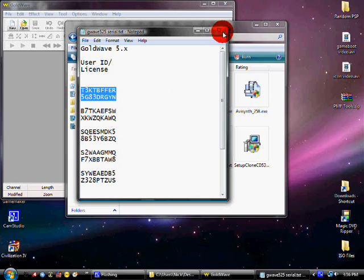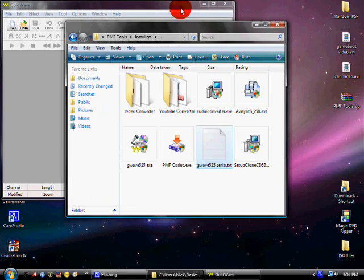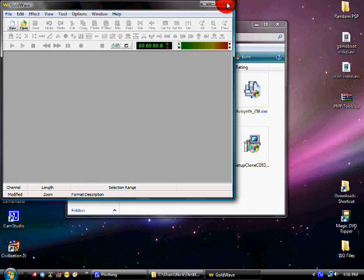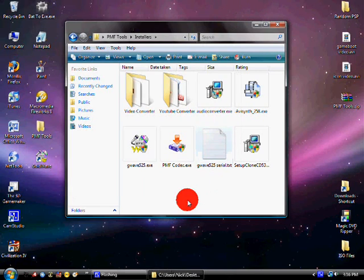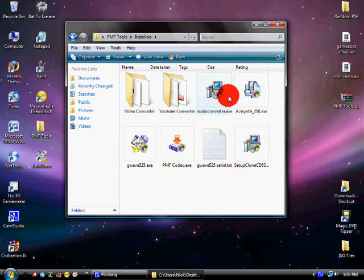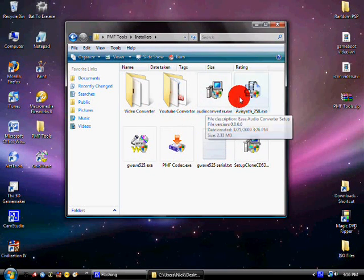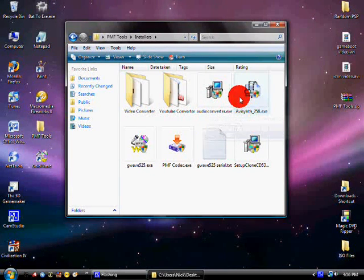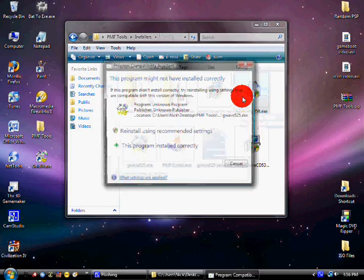And once it's registered, just you can exit out of it. Now you want to run AVISynth 258 and then just run that.